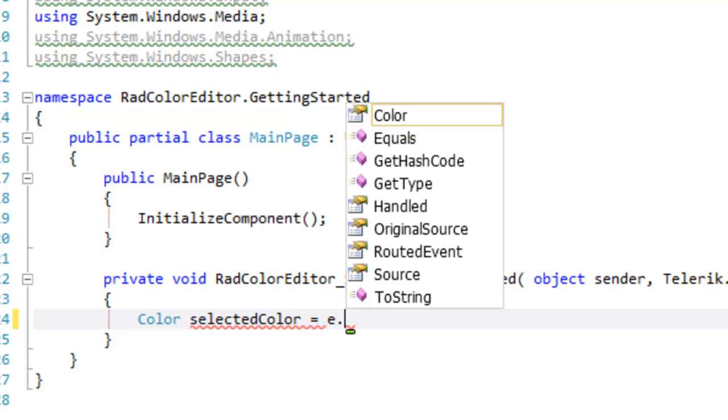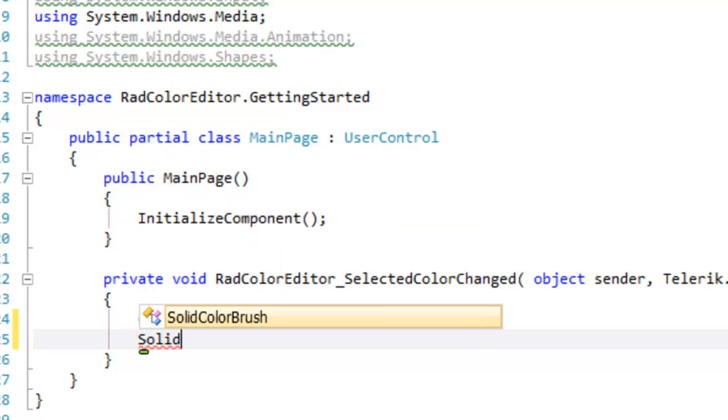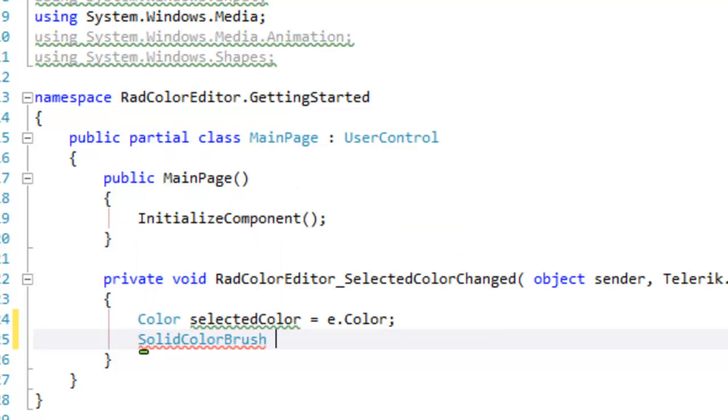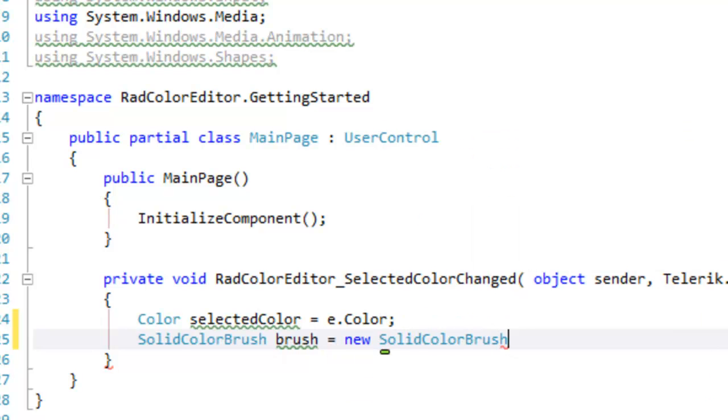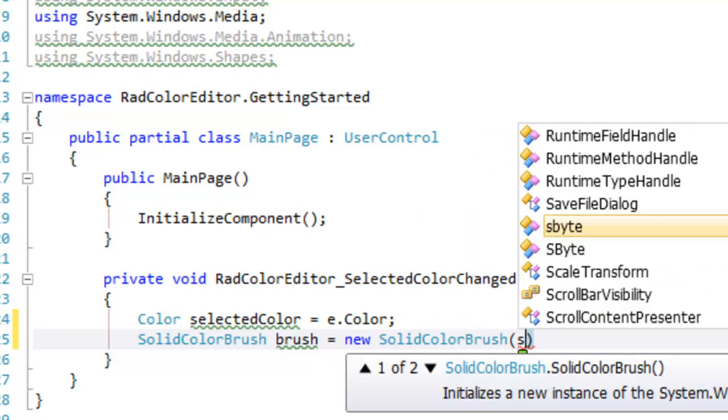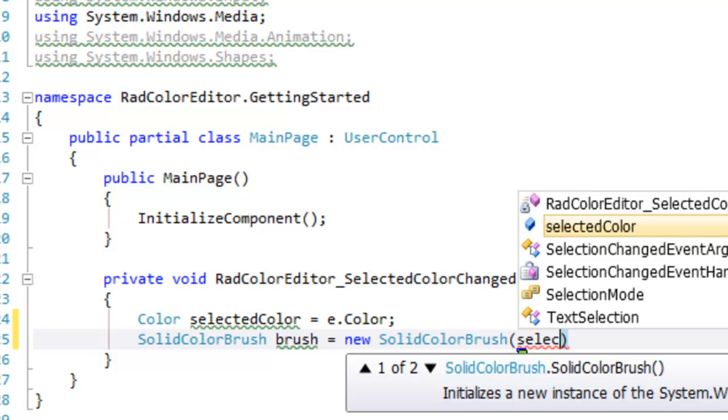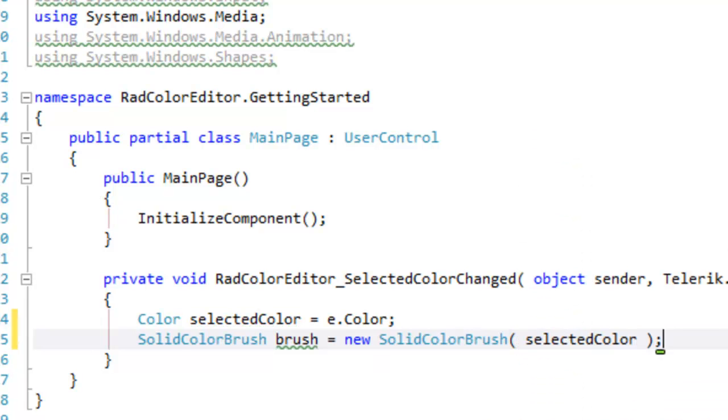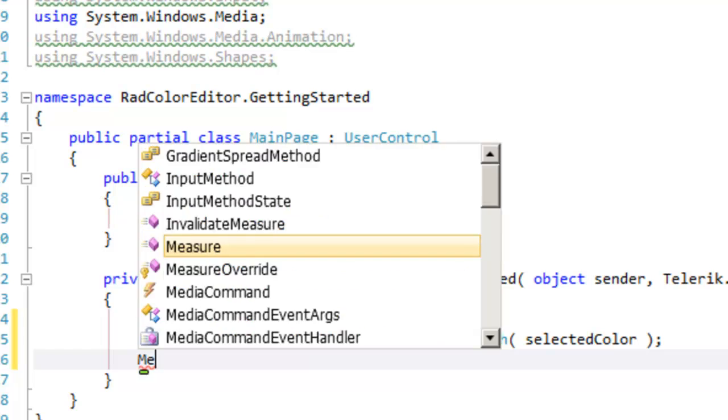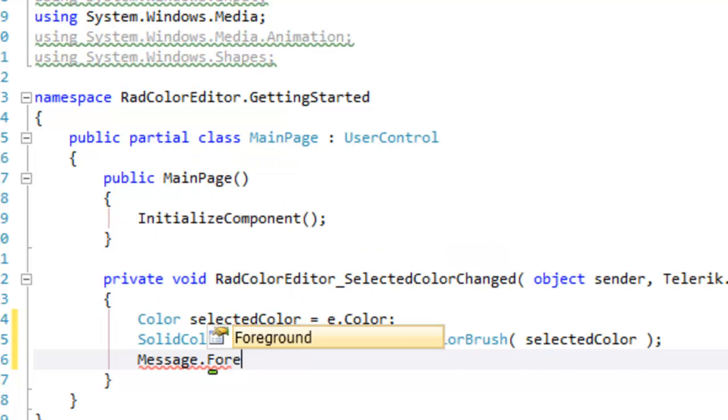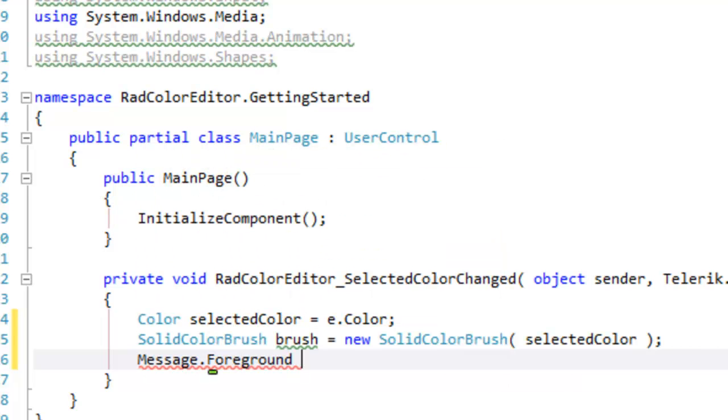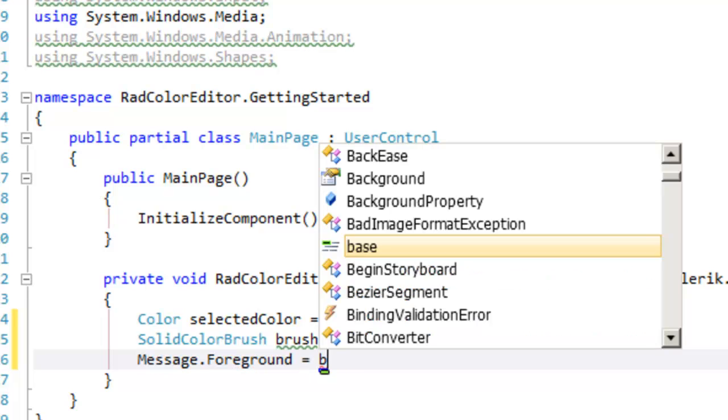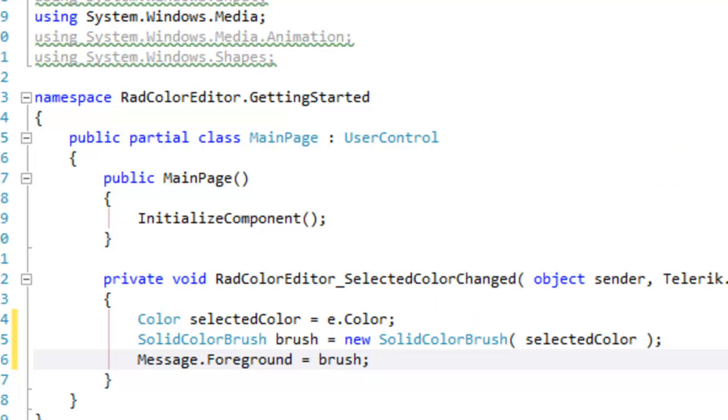And what we want to do when the color changes is we want to change the foreground color on our message. So the first thing to do is to obtain the selected color, which we get from the event args. Then we'll create a solid color brush of the color that was selected. And note that what is returned by e.color is of type color, so that's very easy to do. And now we can tell our message to set its foreground color to use our new solid color brush, which will be in the selected color.